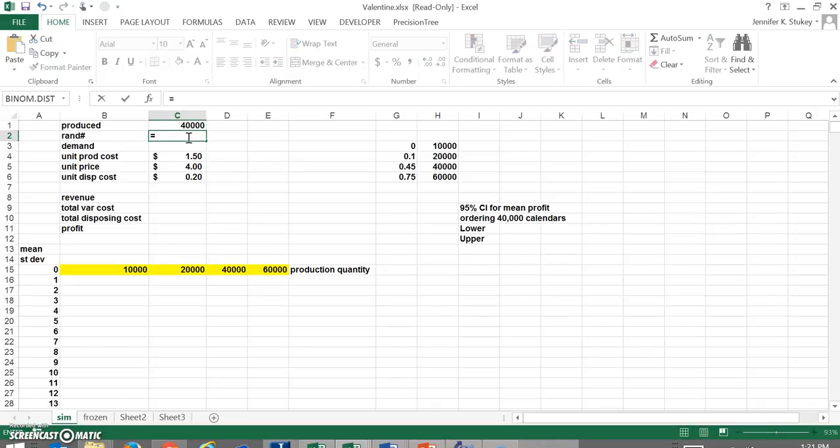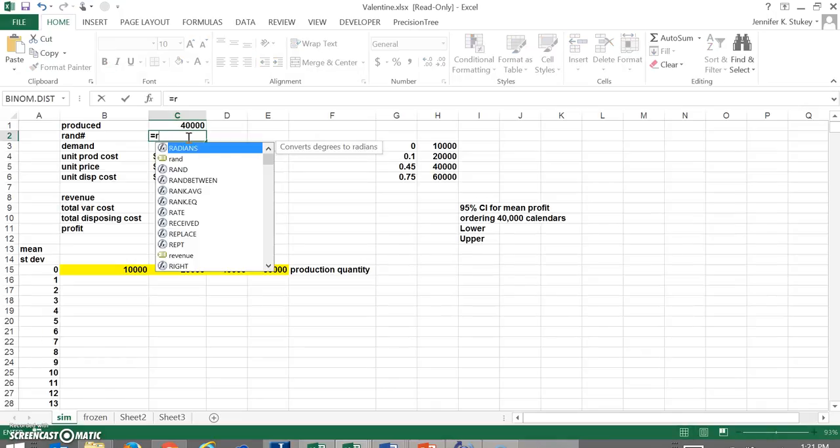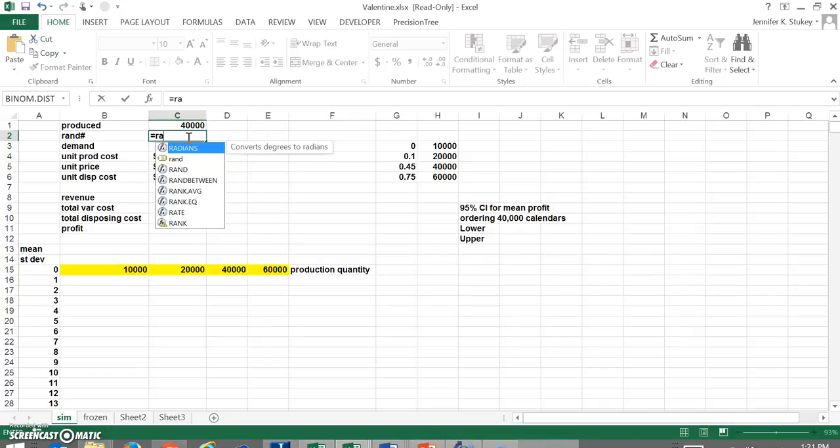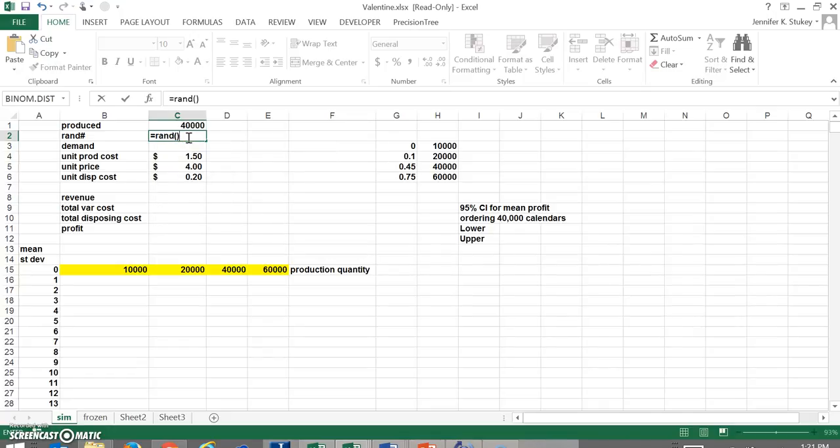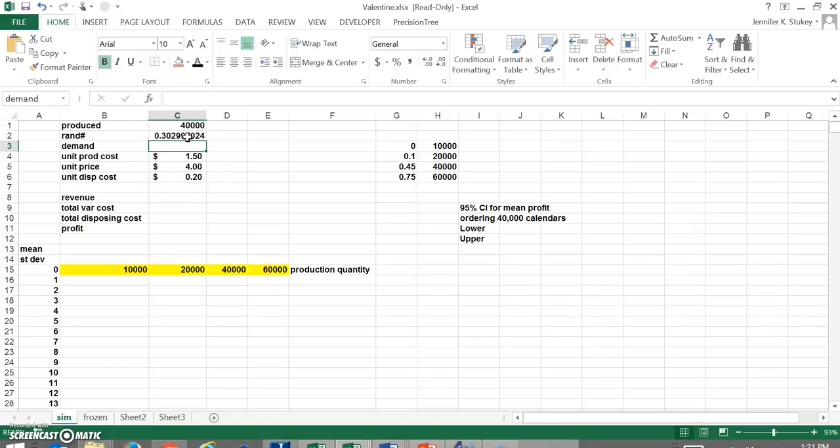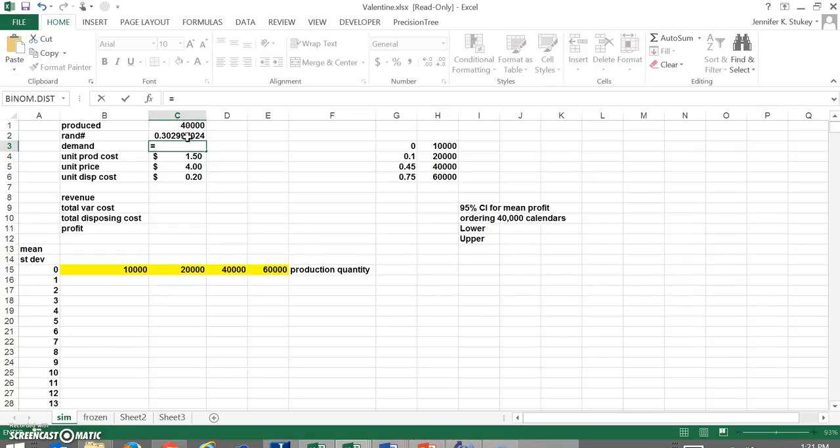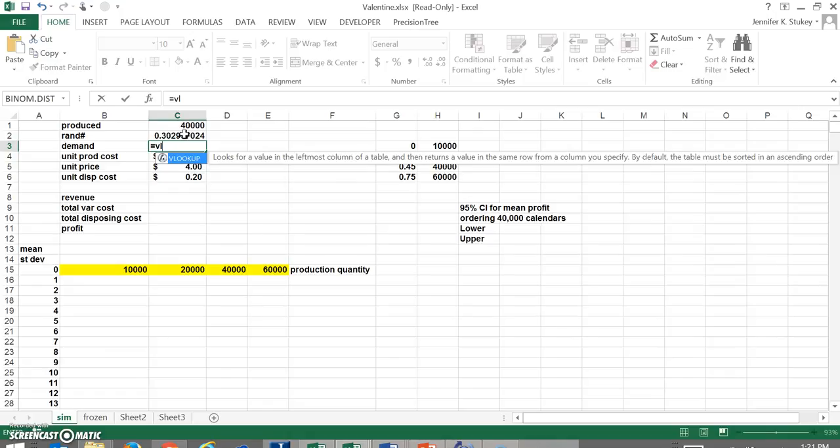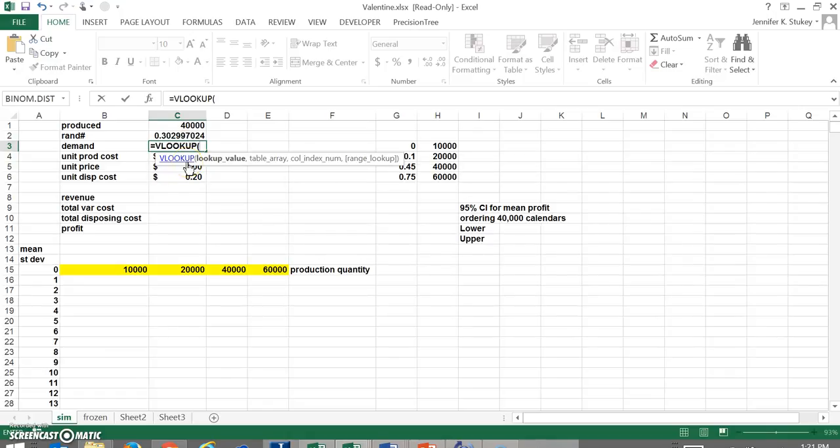The next thing we're going to do is have Excel calculate a random number. So you're just going to type in equals RAND and then two parentheses and Excel is going to calculate a random number.